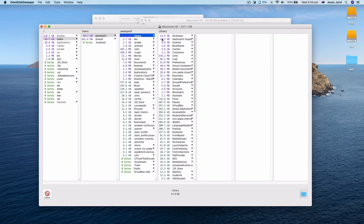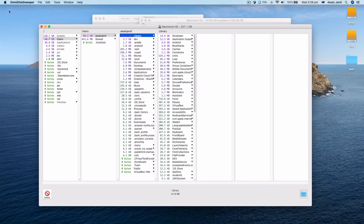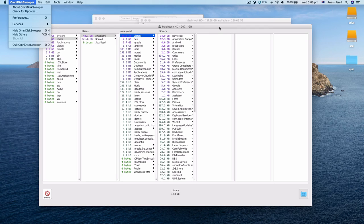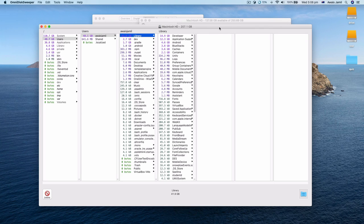It's a quick video of OmniDiskSweeper. It's a free application. I'll drop a link of this application in the description of this video. If you like the video, give it a like and also subscribe to the channel. Thanks for watching, and I'll talk to you guys in the next one.